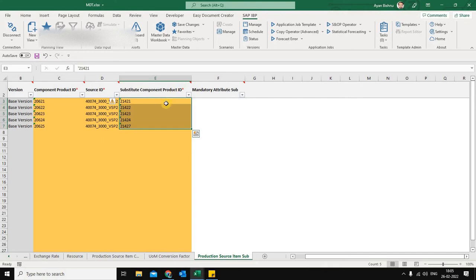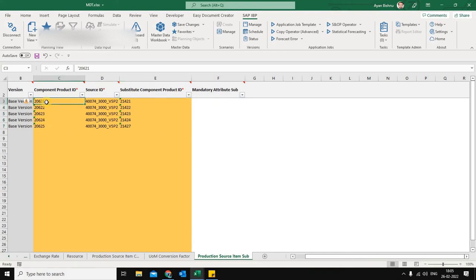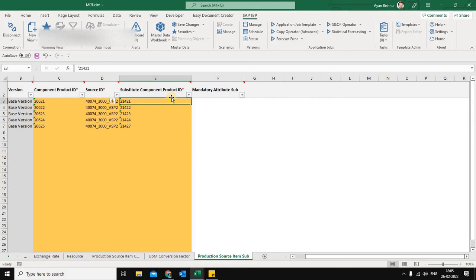One important thing to remember is that in component substitution, we can only have one level of substitution. For example, 20621 is the leading component — if that is not available, it can be substituted with 21421. But if 21421 is also not available, we don't have the functionality to introduce another level of substitution like interchangeability used in supply planning today. It is limited to one level, and we always need to define a one-to-one relationship for the components.